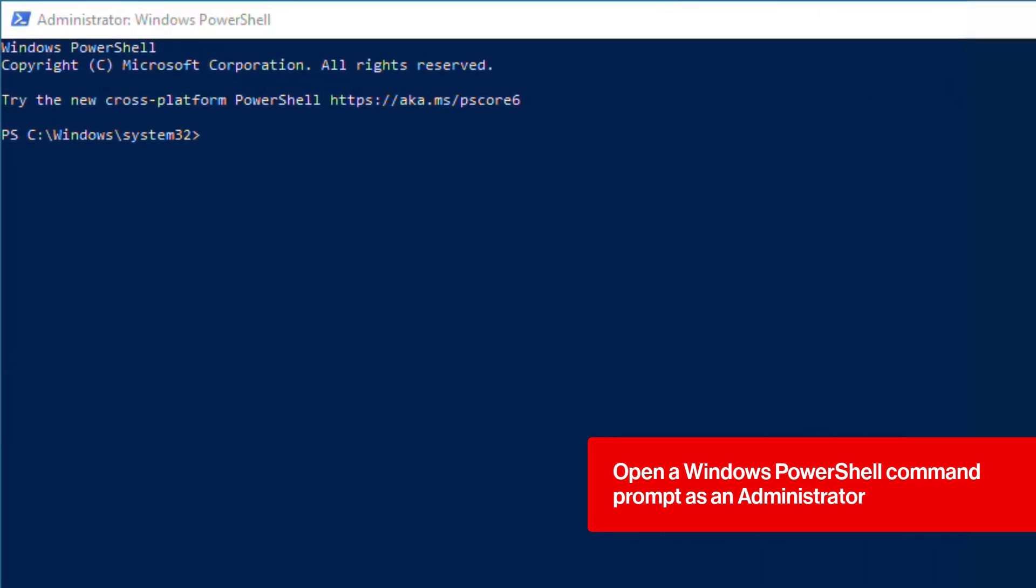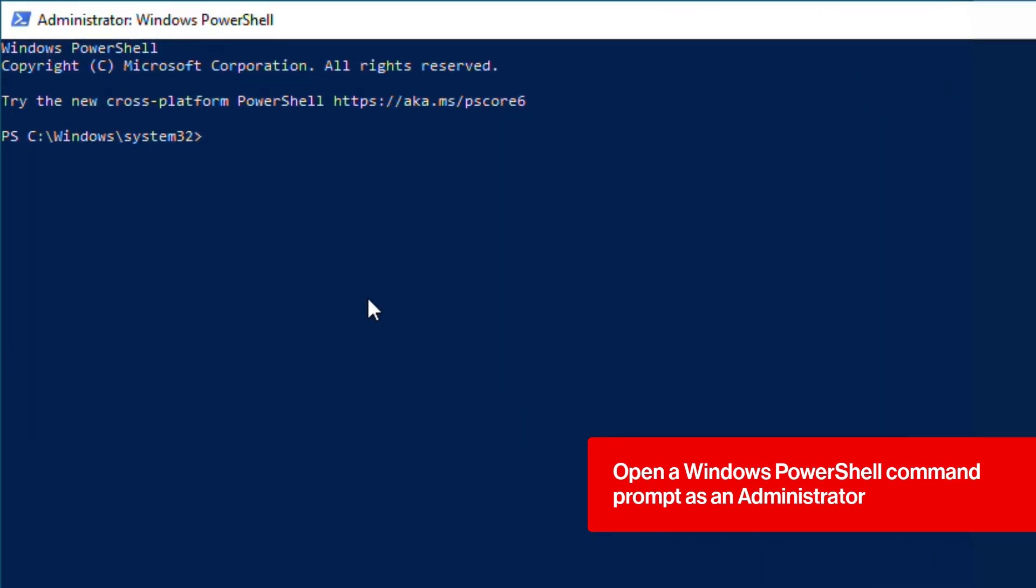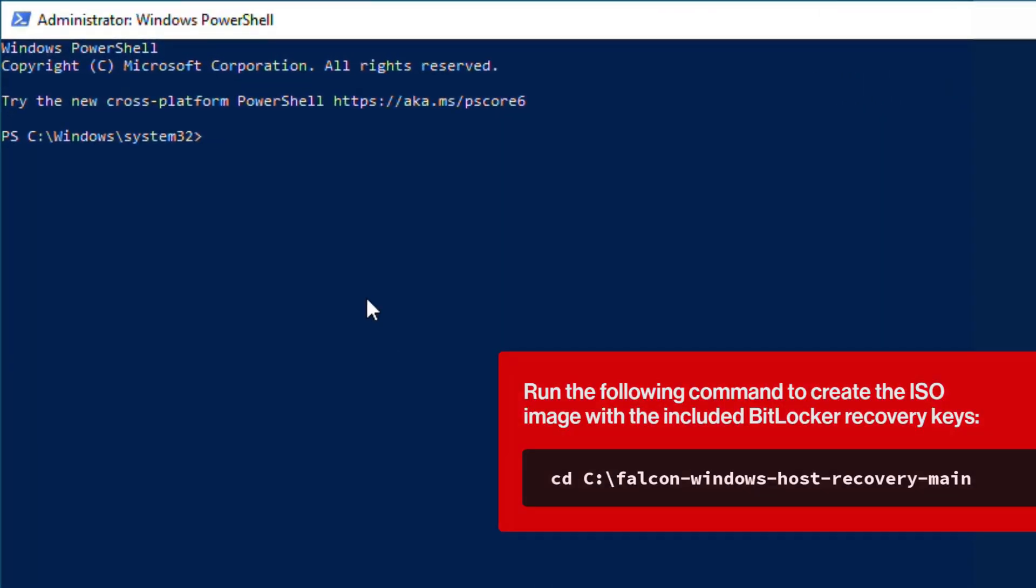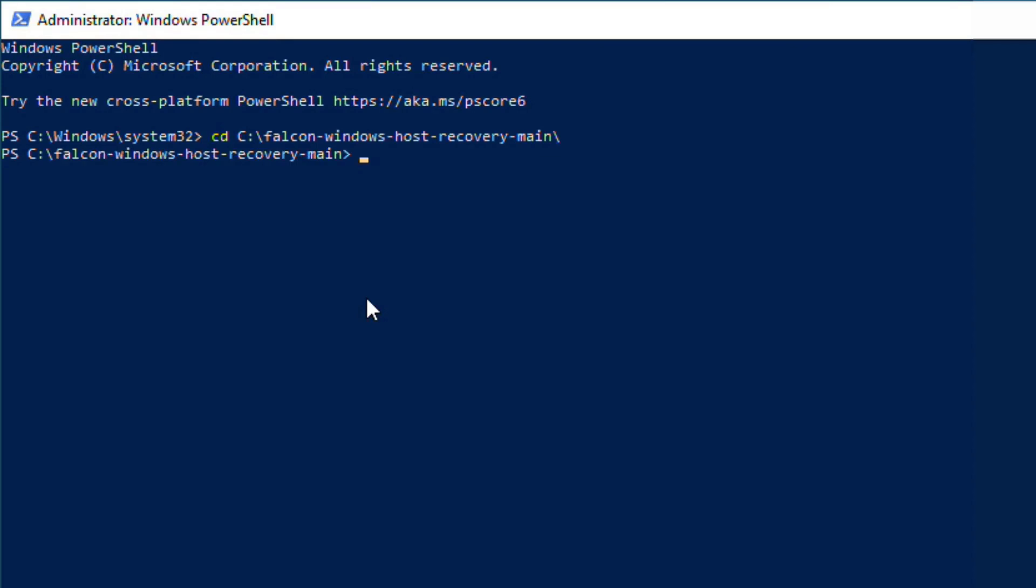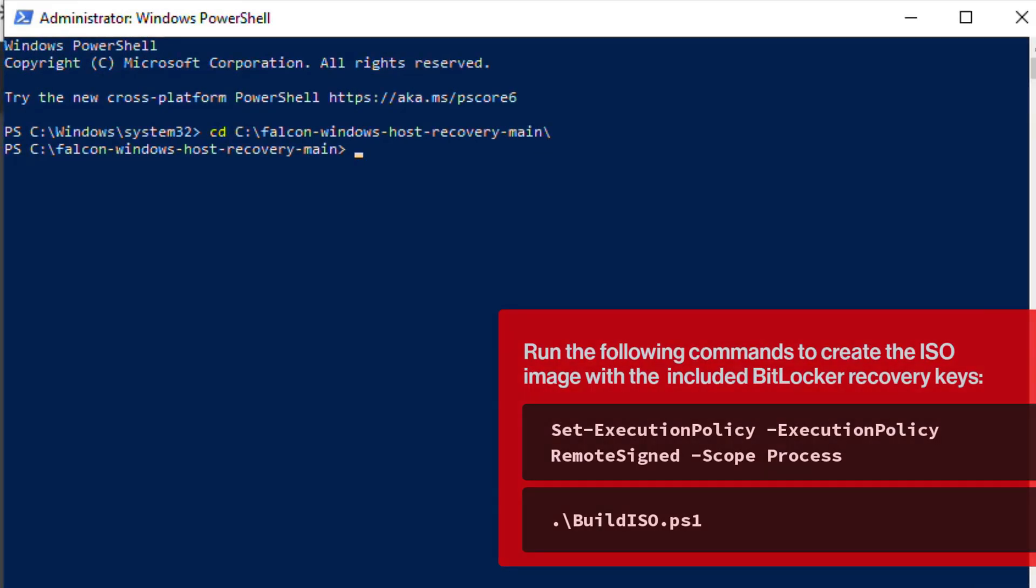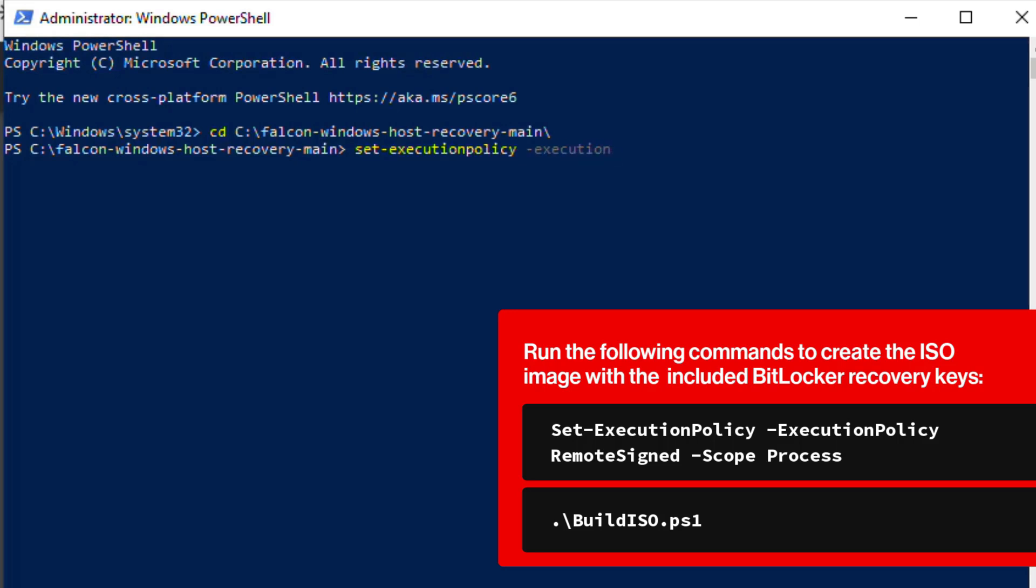Open a Windows PowerShell command prompt as an administrator, then run the following commands to create the ISO image with the included BitLocker recovery keys. cd space c colon backslash falcon dash windows dash host dash recovery dash main. Press enter. Then run the following command: set dash execution policy space dash execution policy space remote signed space dash scope space process. Press enter.